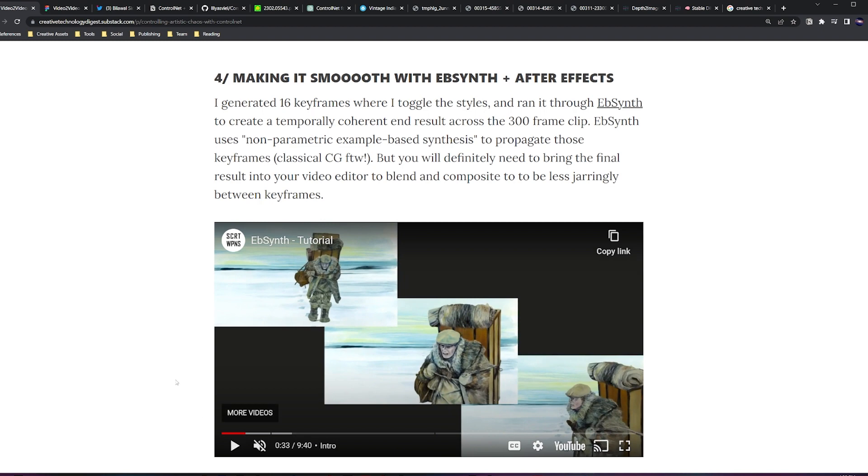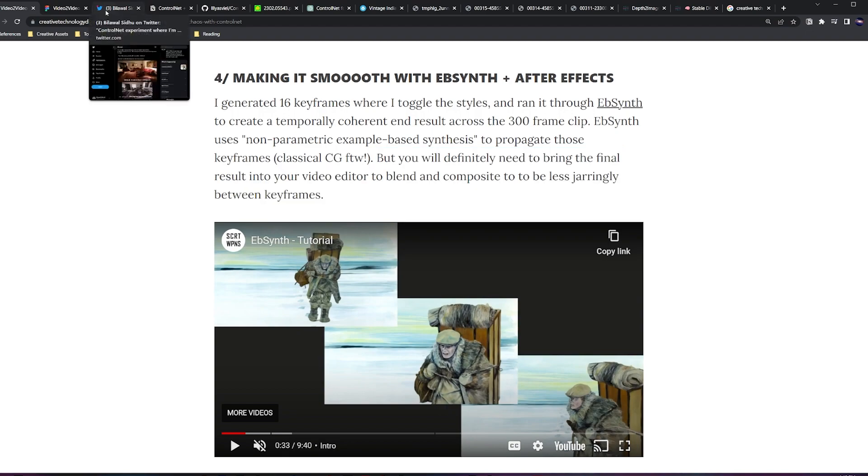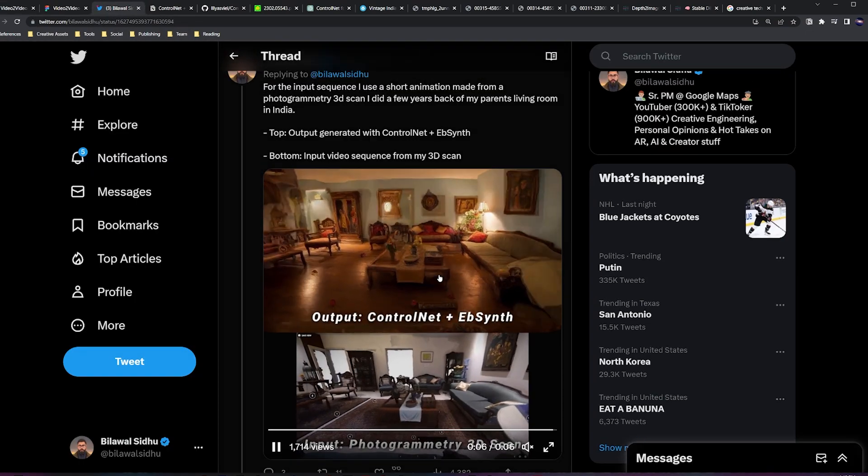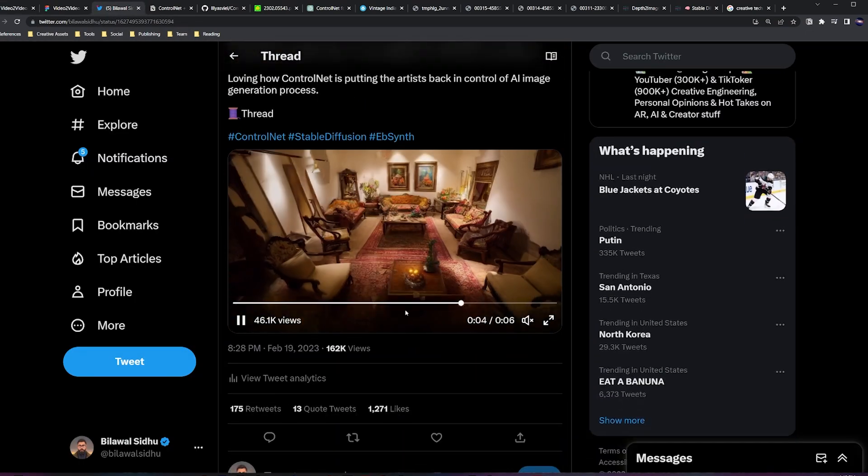So that's exactly what I did. You're definitely going to want to take the output into a video editing tool—After Effects, Premiere, Final Cut, doesn't really matter—to blend and composite between those keyframes. And there you have it, that gave you this final result that I am quite quite happy with indeed.